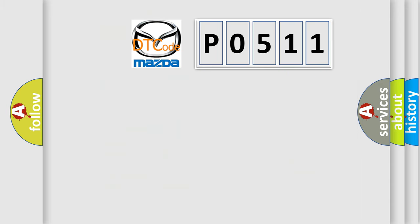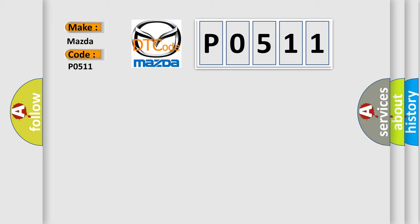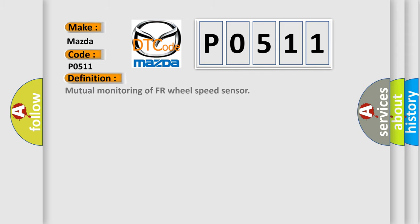So, what does the diagnostic trouble code P0511 interpret specifically for Mazda car manufacturers? The basic definition is: Mutual monitoring of FR wheel speed sensor. And now this is a short description of this DTC code.